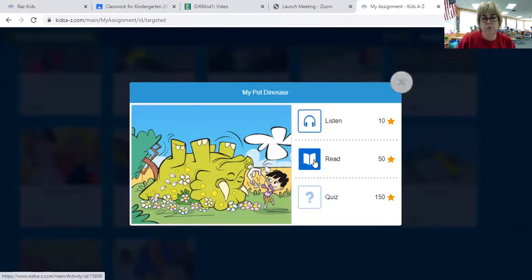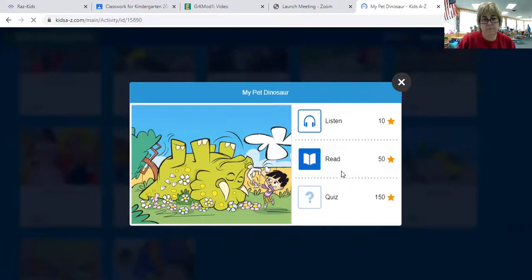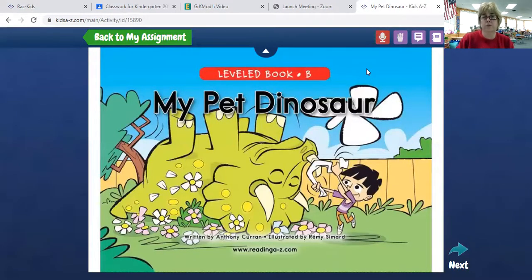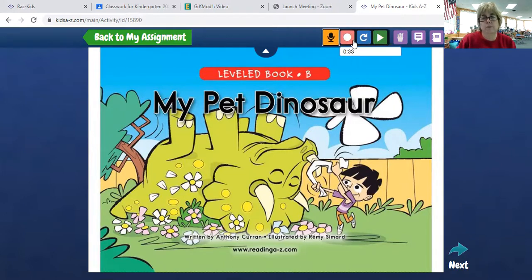After you listen to the book, when you go in to read the book — this is on a computer, so it may be a little different on a different device — look around for the record button. This is the record button. So before you read the book, you want to go ahead and click the record. Just this one.